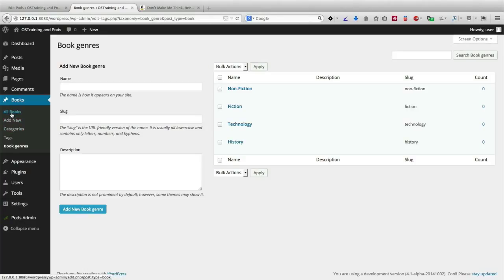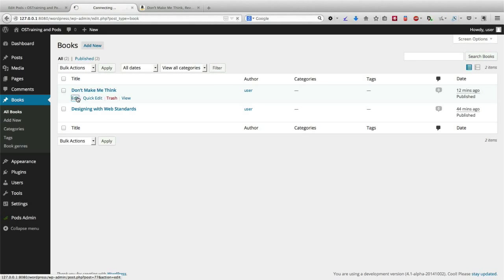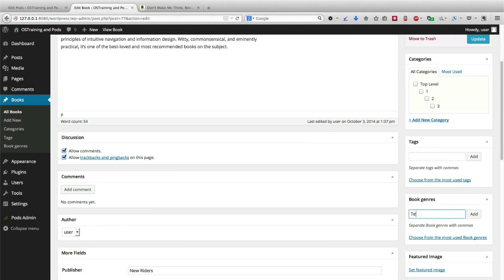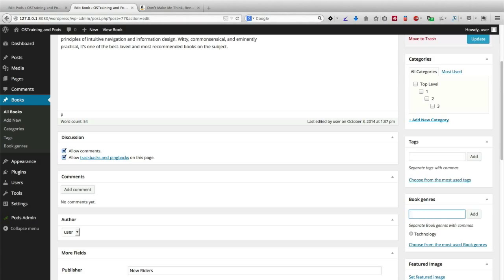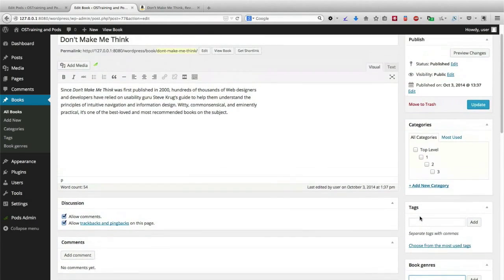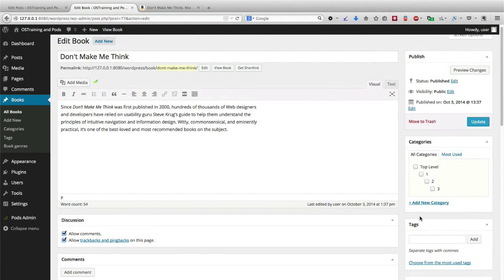If I go back to my books and edit one of them, we should see under categories and tags that I can add my book genres directly to the books on my site. It may make sense at this point to go back to Pods and edit the books pod to remove tags and categories from my books — but that's a choice depending on how integrated you want your books to be with the rest of the site. If you allow categories and tags to remain, then you can cross-categorize your posts, pages, and books.